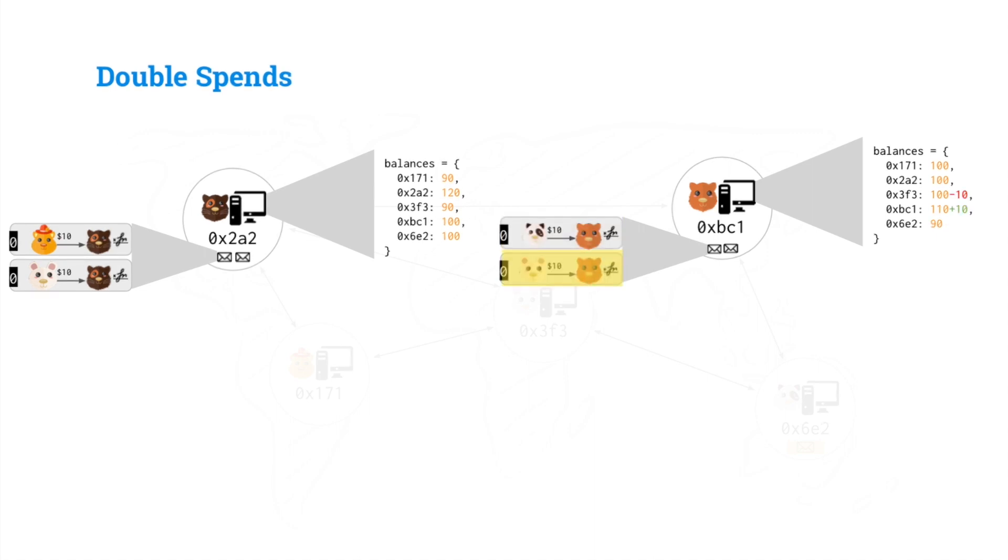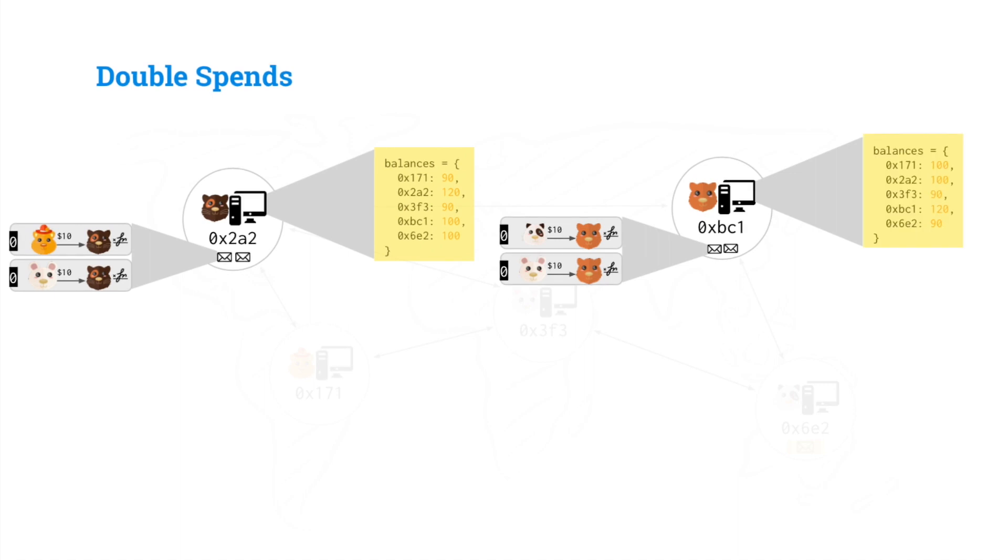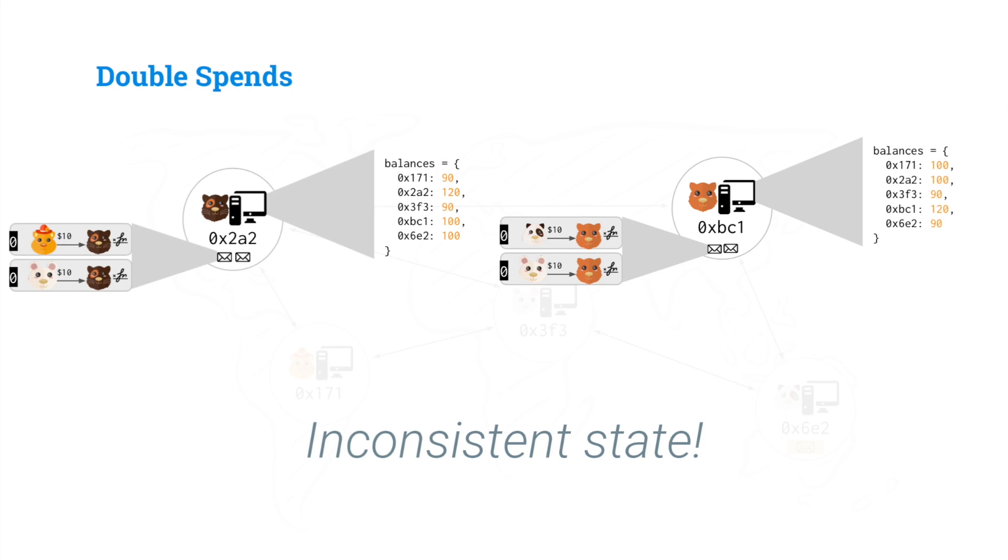And so minus 10, plus 10, minus 10, plus 10. You'll notice that because the transactions are different, the resulting balances are different. Here it's 90 versus 100. Here it's 120 versus 100. So we have inconsistent state.